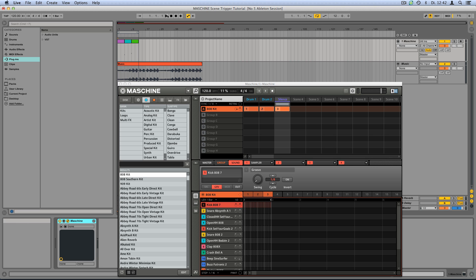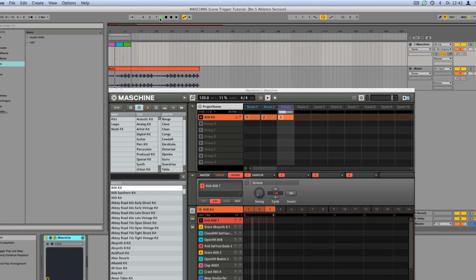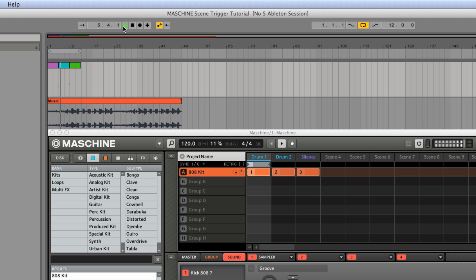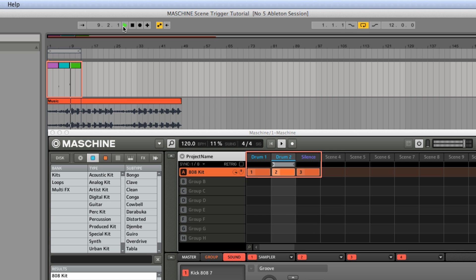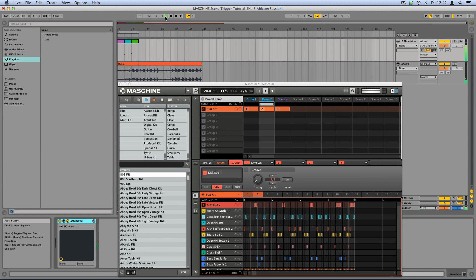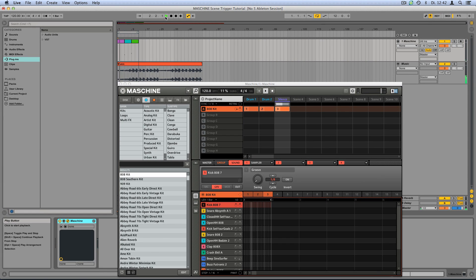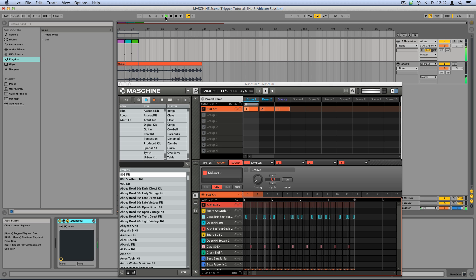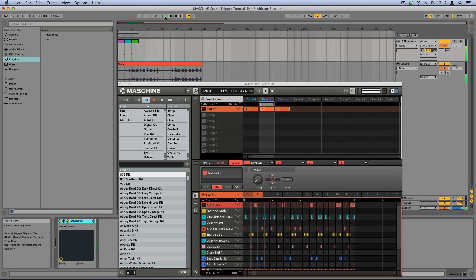Now, press play. As you can hear, the MIDI clips are triggering their respective scenes from within the Ableton Live arrangement view. I'll see you next time.